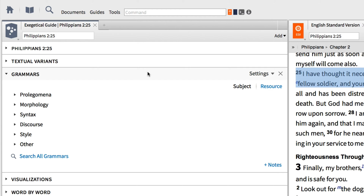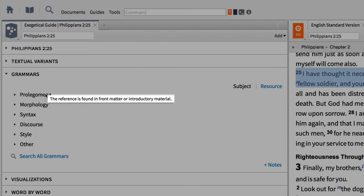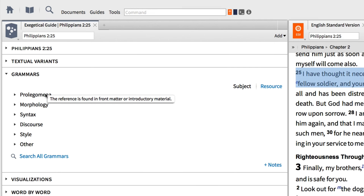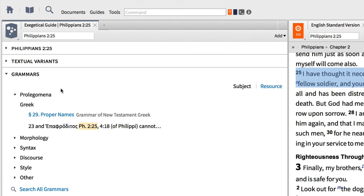For instance, when I hover over Prolegomena, Logos tells me that references in this section are found in the introductory material of the grammar. I can open this section by clicking on the drop-down arrow.